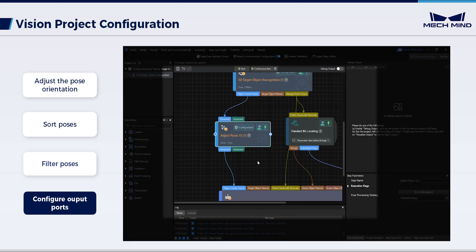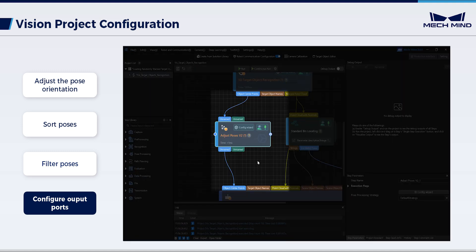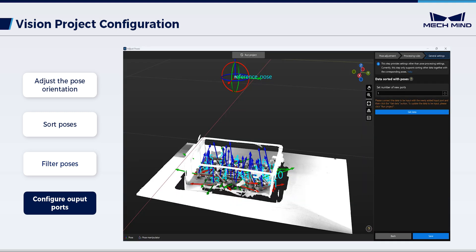Navigate to the project interface. It can be seen that the Adjust Poses V2 step has additional input and output ports for receiving and outputting the object names. Connect the ports. Return to the pose adjustment interface. Click Get Data. The above are all configurations for adjusting the object poses.